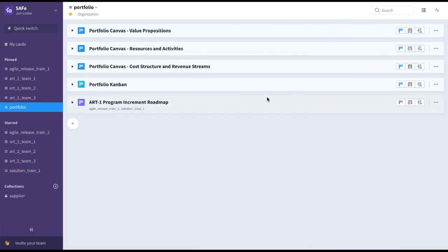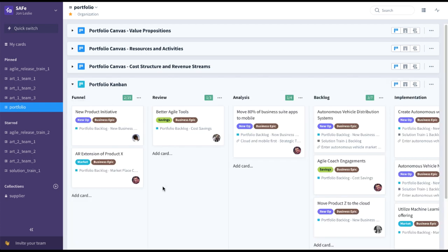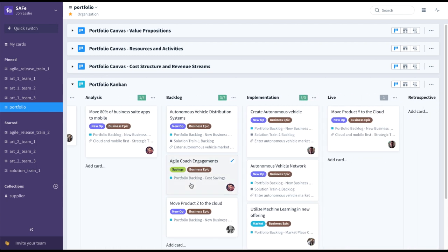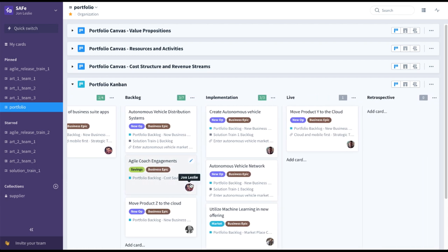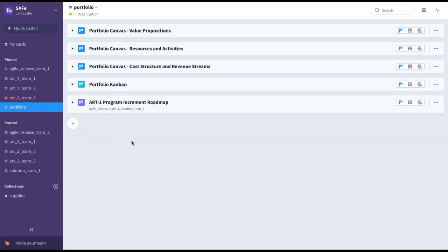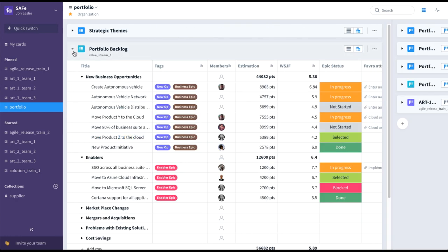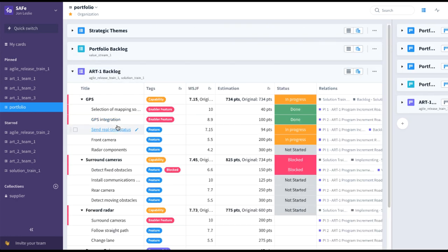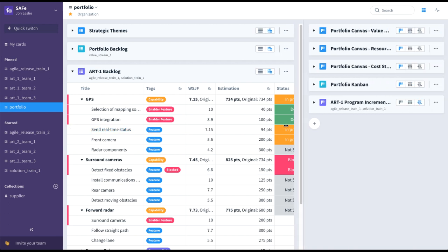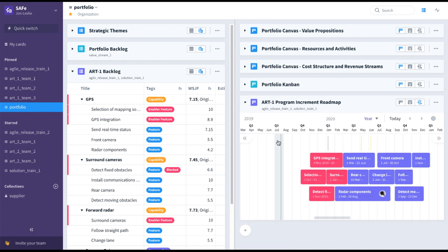Also here at this level we have the portfolio Kanban, where we can visualize business epics flowing from funnel through review, analysis, backlog, implementation, all the way through live and retrospective. Also included in this example, to help see progress, we have the single Agile Release Train backlog and the single ART's Program Increment roadmap here in this collection — essentially everything we need to drive the overall business.